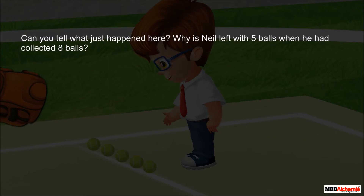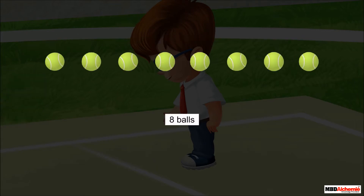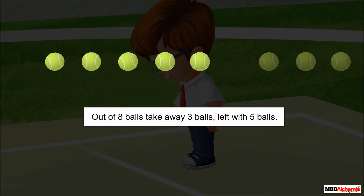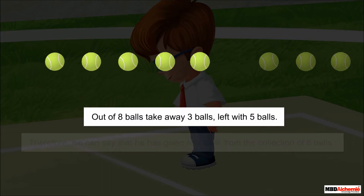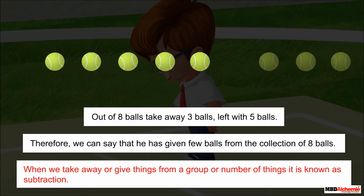Can you tell what just happened here? Why is Neil left with five balls when he had collected eight balls? Neil collected eight balls. Out of eight balls, he gave three balls to Sid. That's why he is left with five balls. Therefore, we can say that when we take away or give things from a group or number of things, it is known as subtraction.